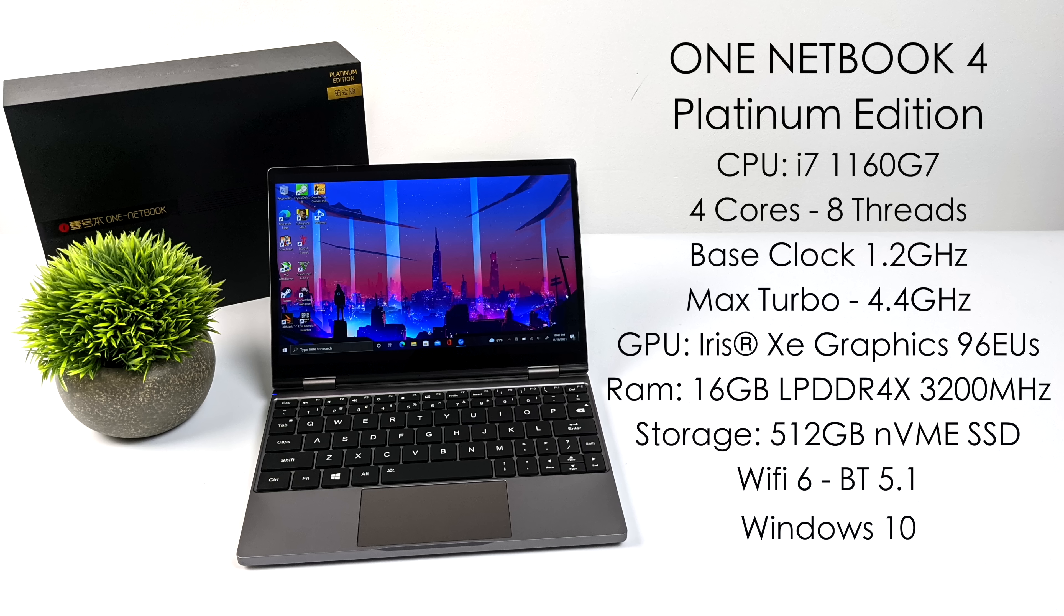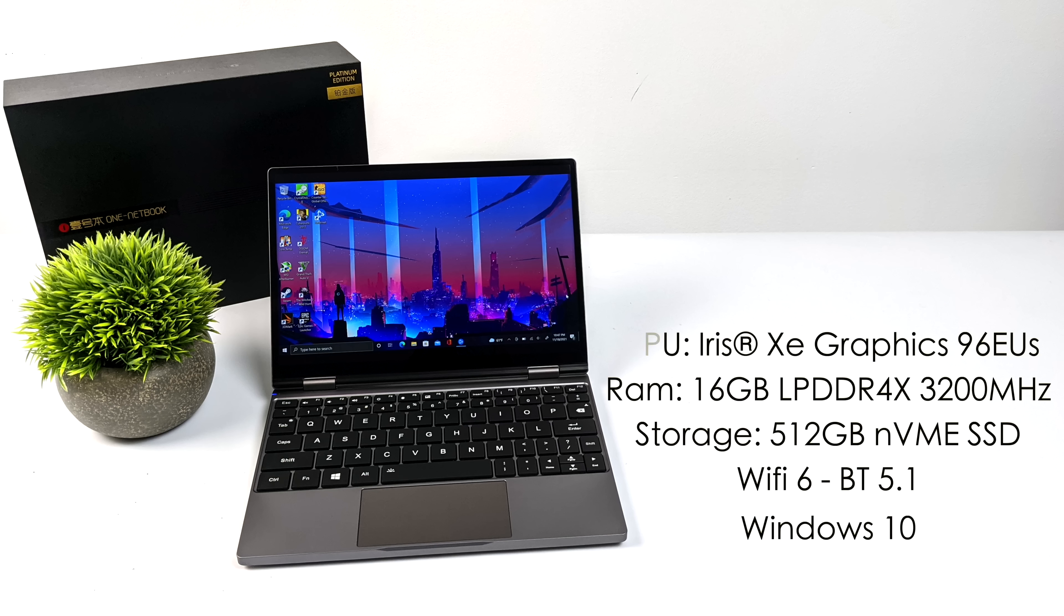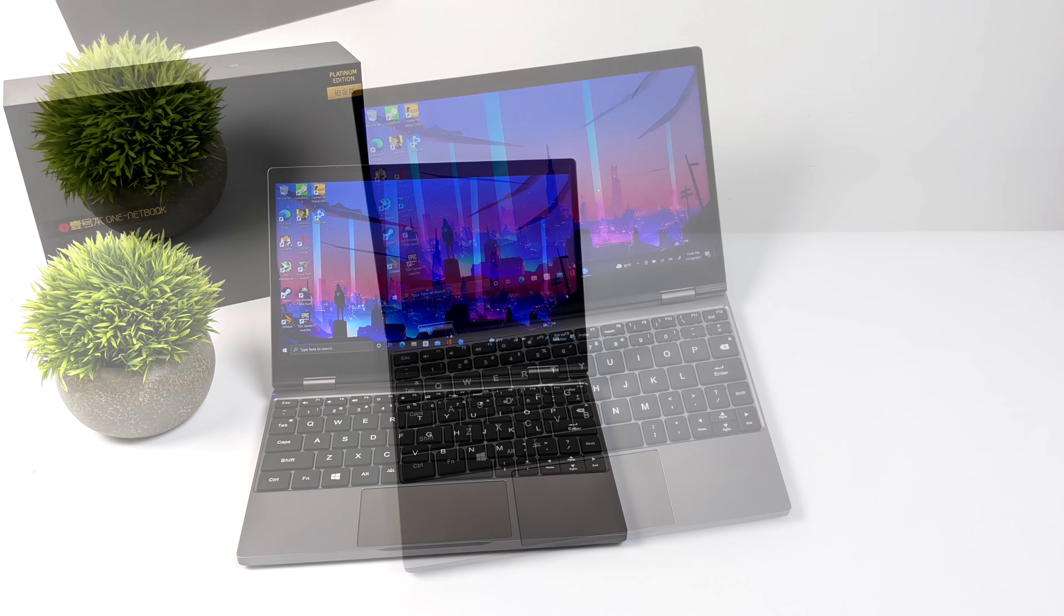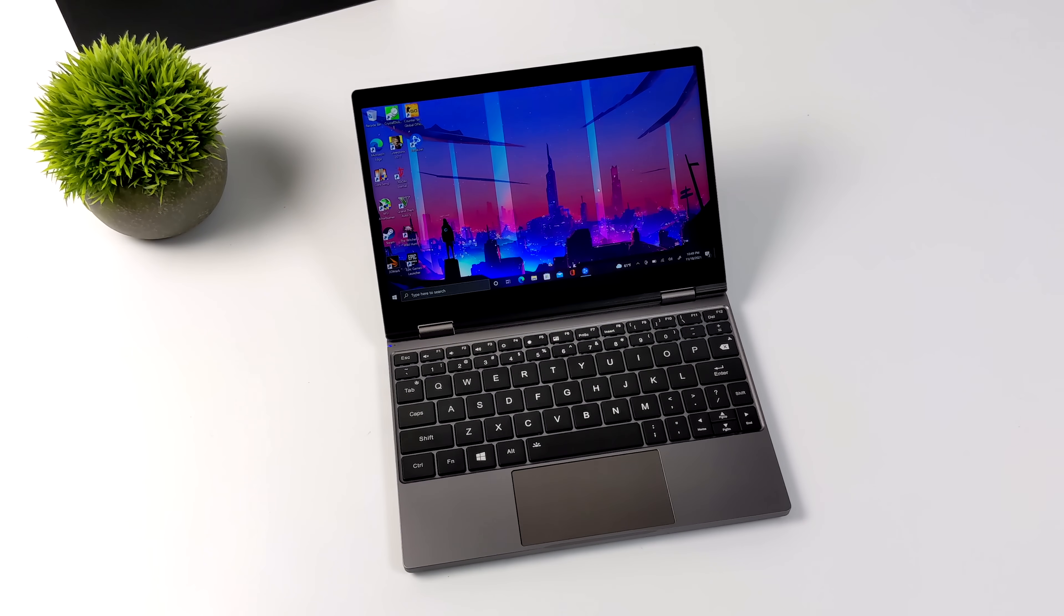For the GPU we have the built-in Iris Xe graphics. This is the 96 execution unit version up to 1.1 gigahertz. 16 gigabytes of LPDDR4X soldered to the board. This is non-user upgradable. We also have a 512 gigabyte NVMe SSD, Wi-Fi 6, Bluetooth 5.1, and this is running Windows 10 right out of the box, but like I mentioned this can be upgraded to Windows 11.